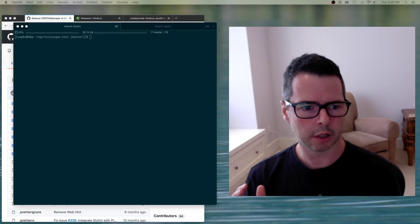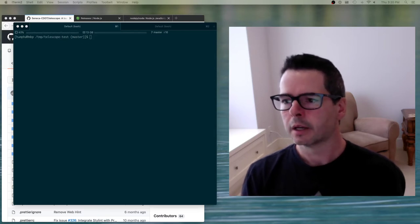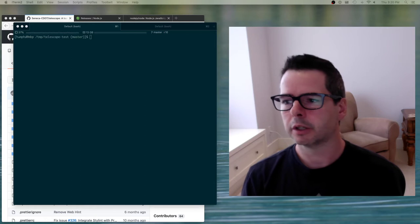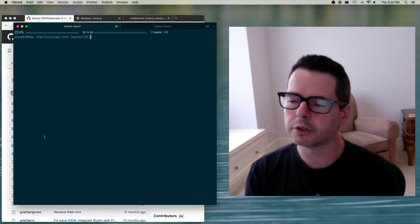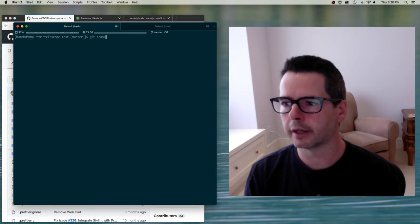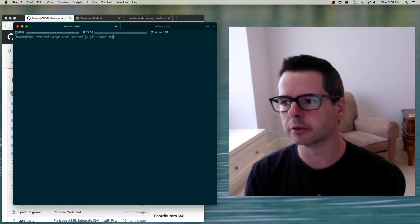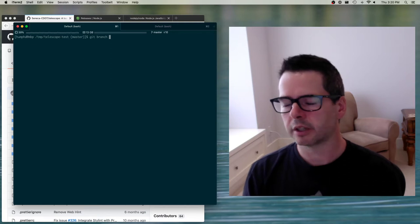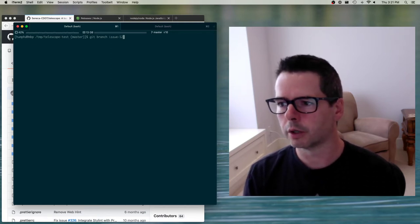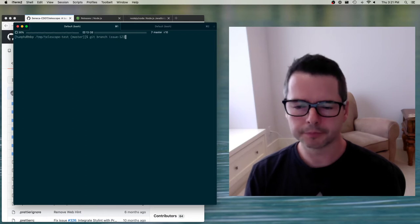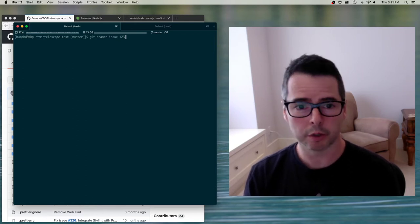So a quick review on branches. If I wanted to create a branch, I have a couple of ways of doing it. One way is to say git branch and then the name of the branch, whatever I want to call it. So if I wanted to have a branch for fixing an issue — say issue 123 — I could say git branch issue123.